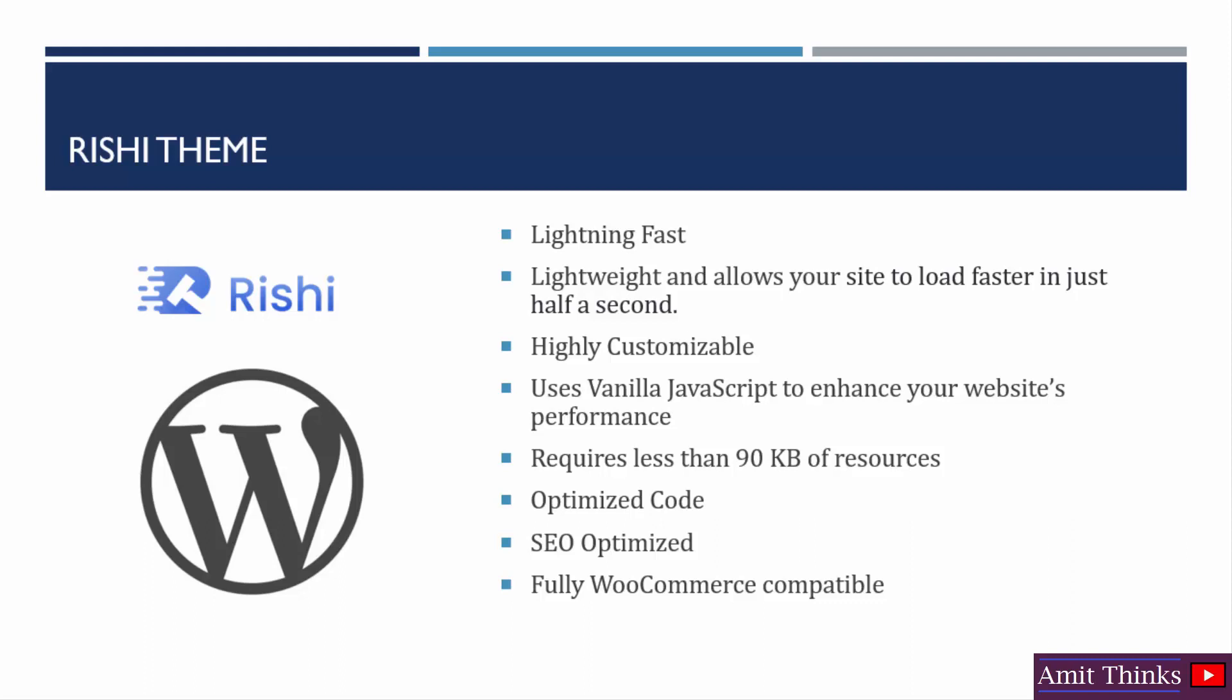The theme requires less than 90 KB of resources. The topmost WordPress themes which are very quick require less than 90 KB of resources, and Rishi theme is also a part of that list.